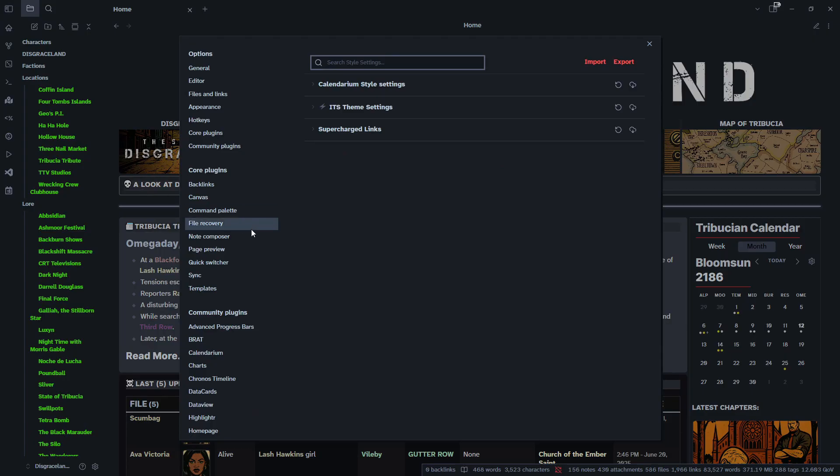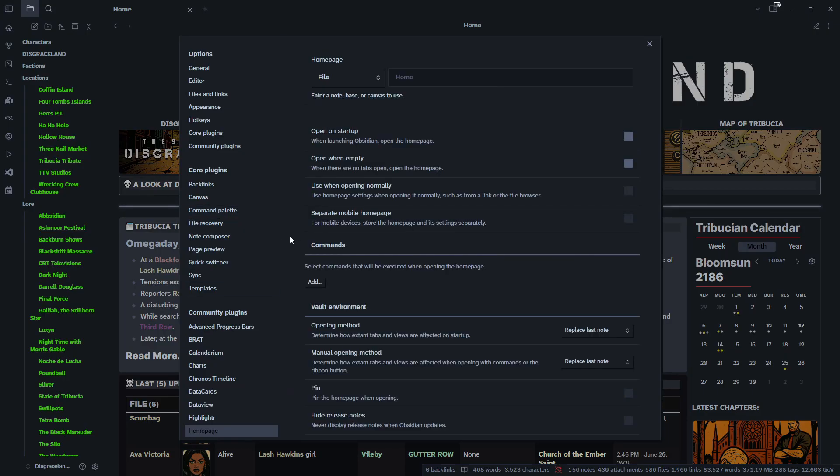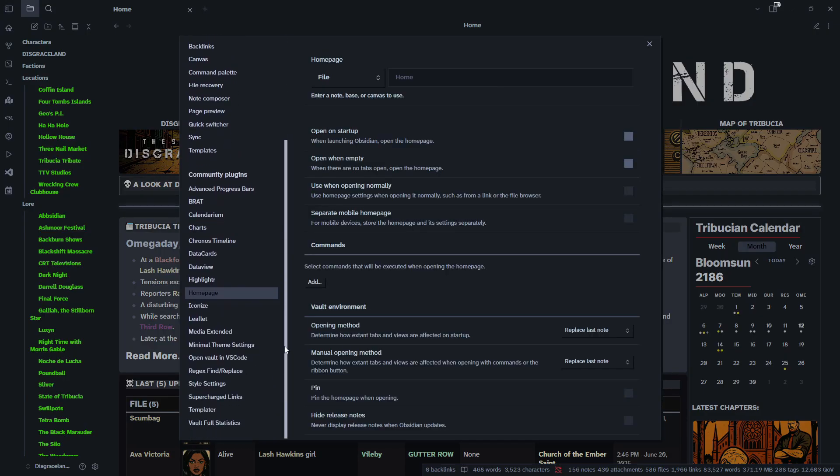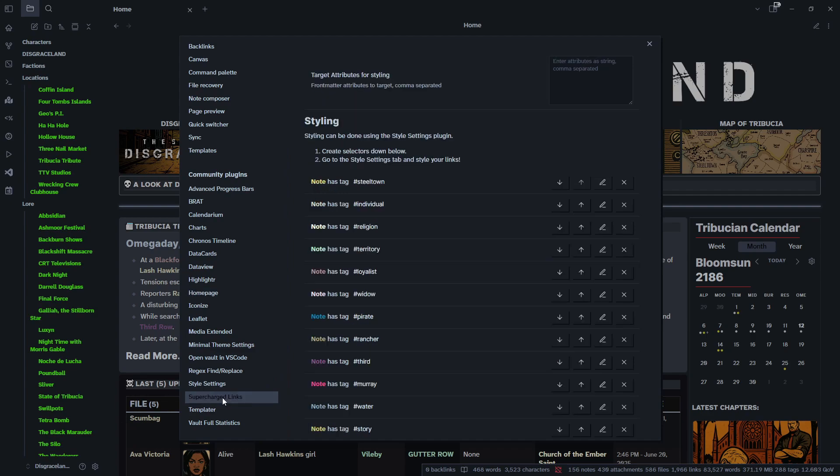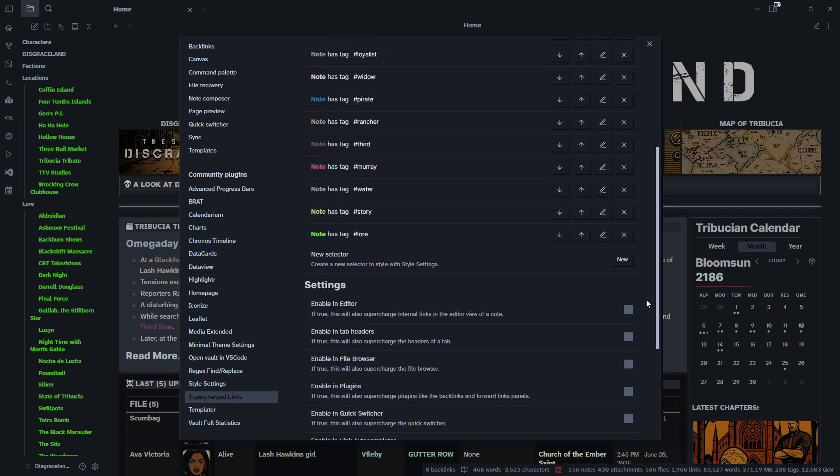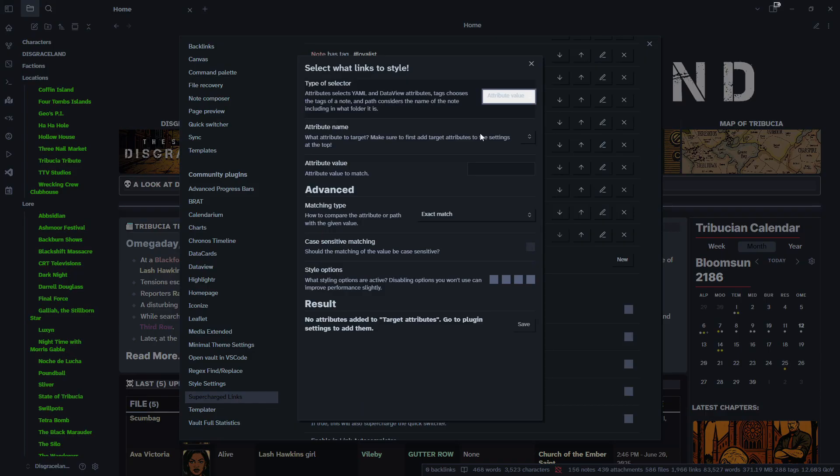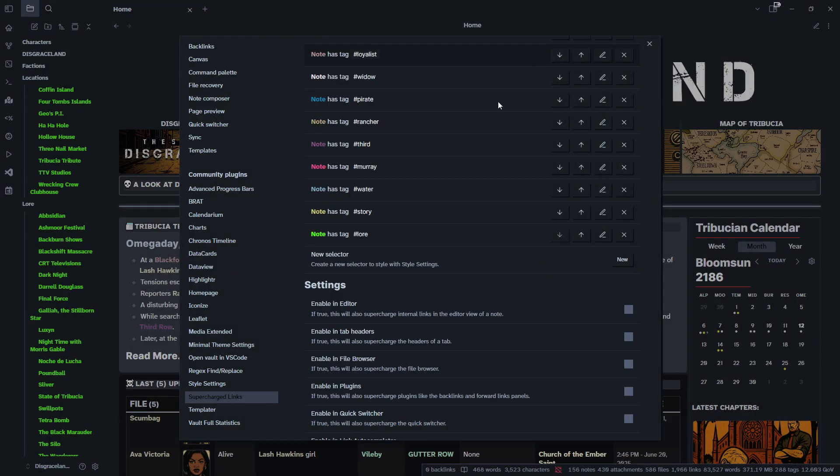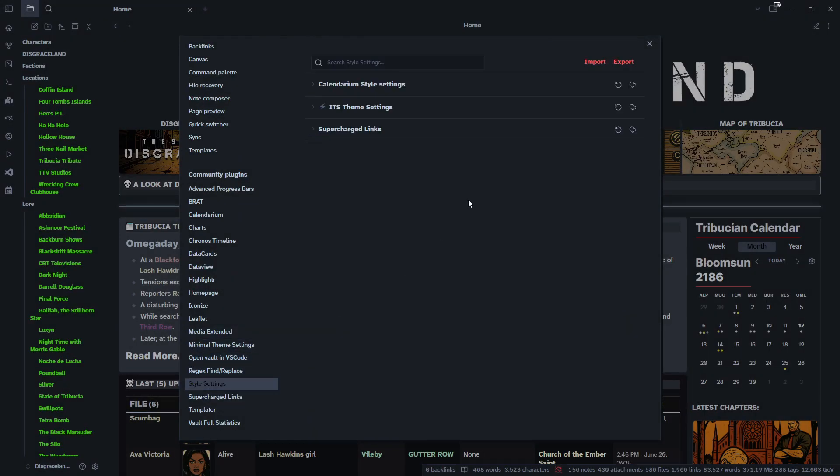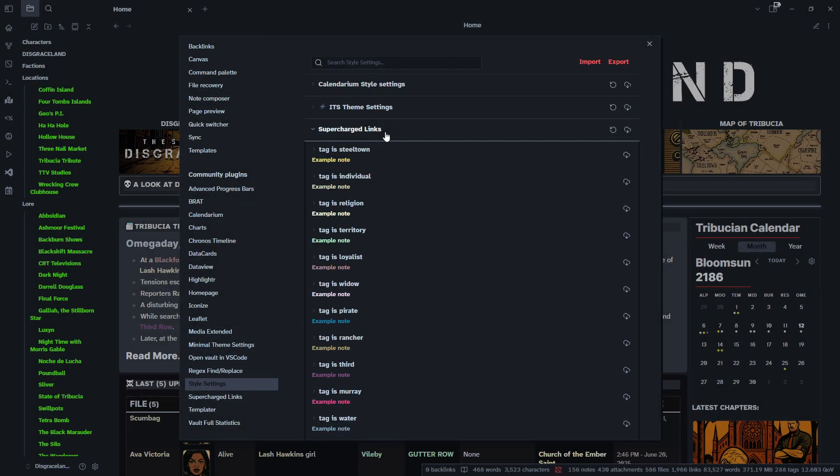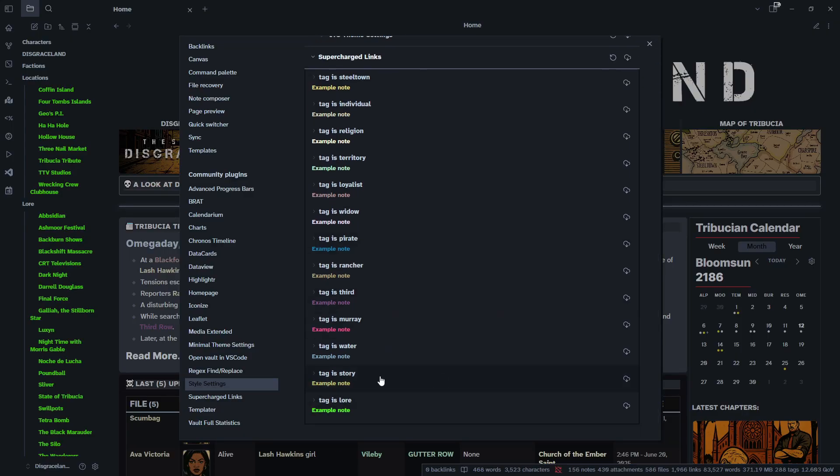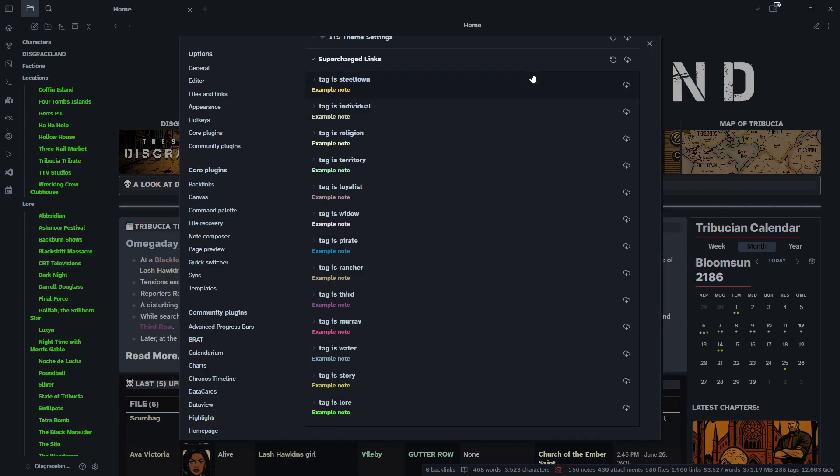Just quickly to recap: in your community plugins, all you have to do is go in your Supercharged Links plugin, add a new one, fill out your settings. And then in Style Settings, Supercharged Links is where you can change the look of it.